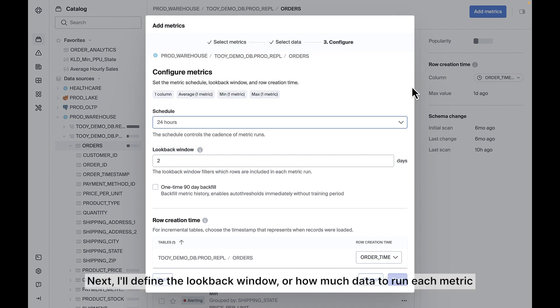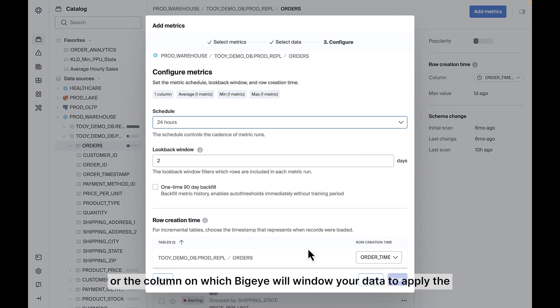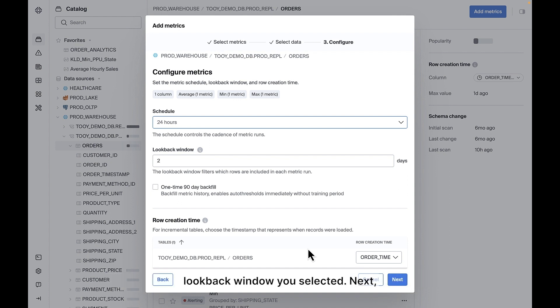Next, I'll define the lookback window, or how much data to run each metric against. This is informed by the row creation time, or the column on which Bigeye will window your data to apply the lookback window you selected.